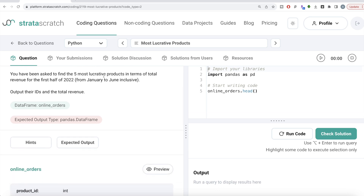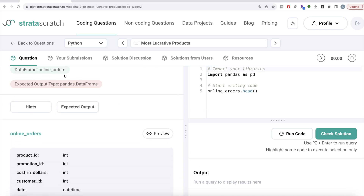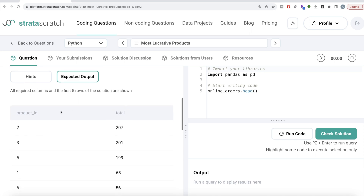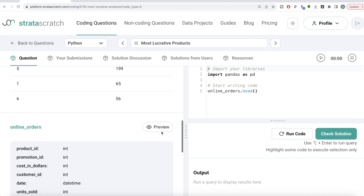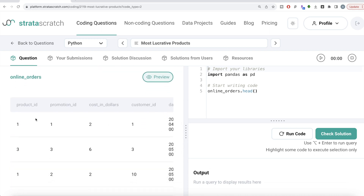The difficulty level of this question is easy. It has been asked in Meta or Facebook interviews and it's a great question if you're preparing for data engineer, data scientist, BI analyst, or data analyst roles. The question reads: you have been asked to find the five most lucrative products in terms of total revenue for the first half of 2022, that is from January to June inclusive. Output their IDs and the total revenue.